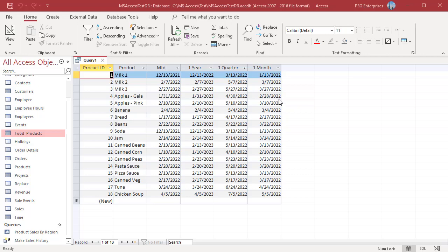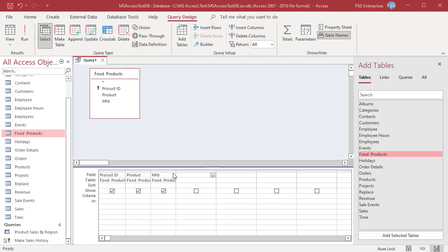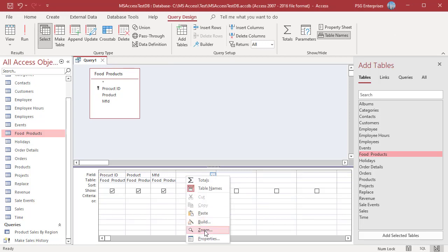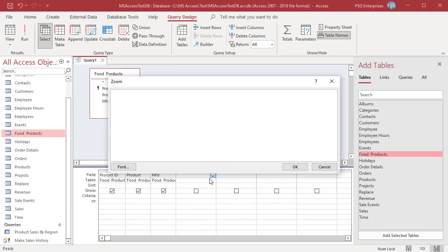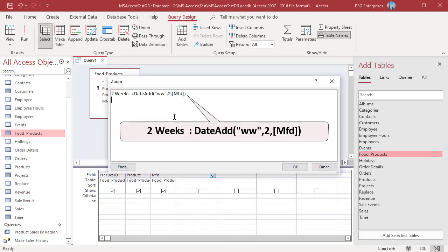To add 2 weeks, use this expression. 2 weeks is 14 days, so the function adds 14 days.